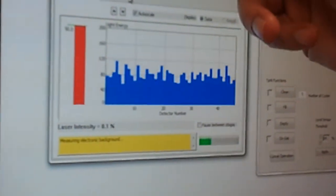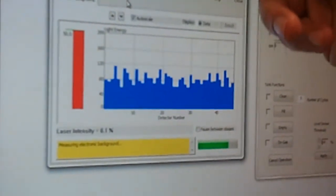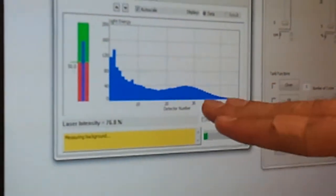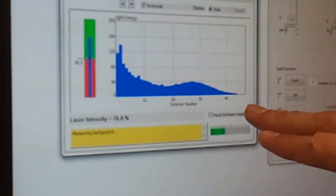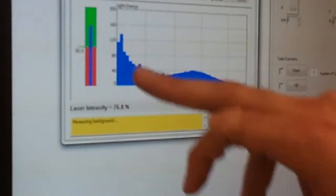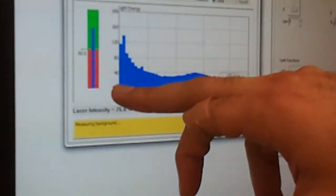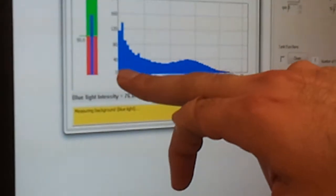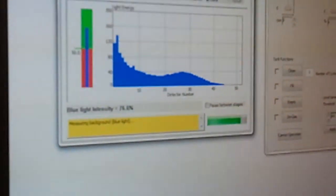So we get the background measure and then the level should come down very low here. You're going to see instead of 120, you're going to see one or two.